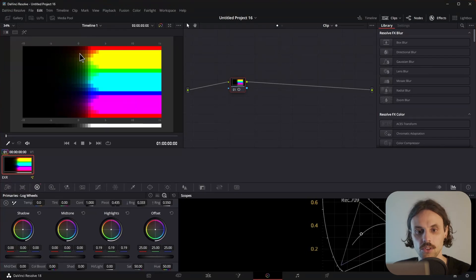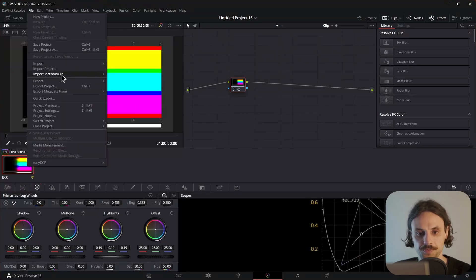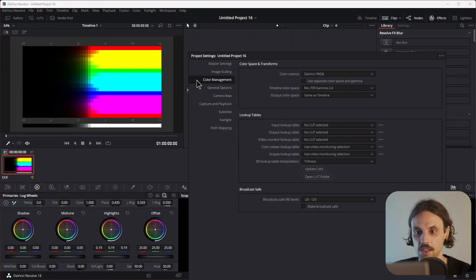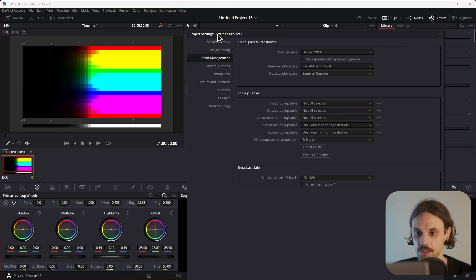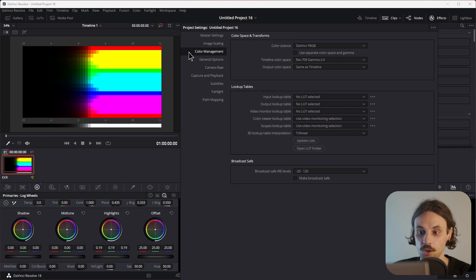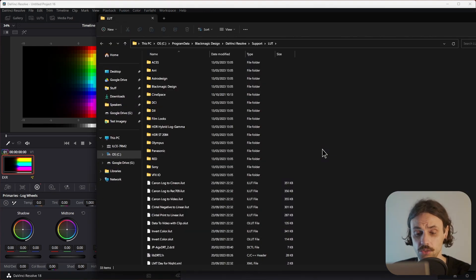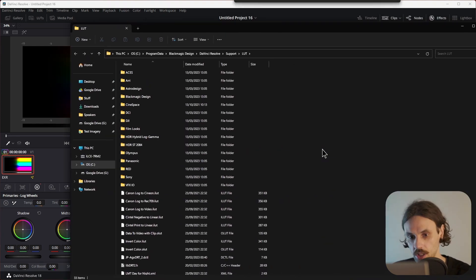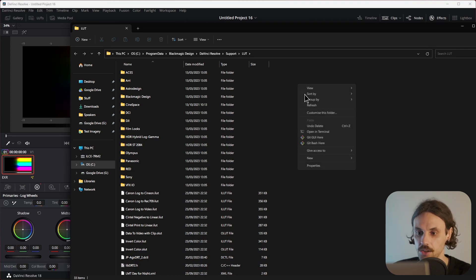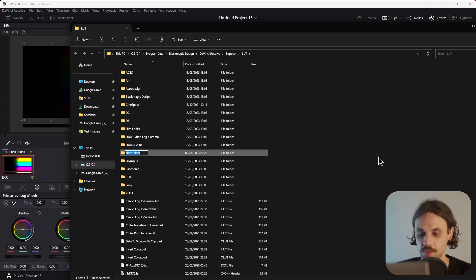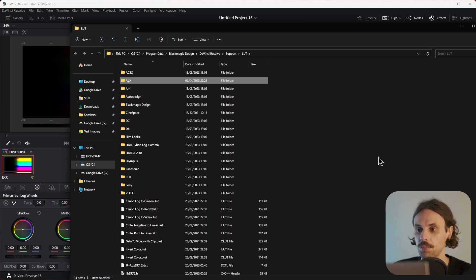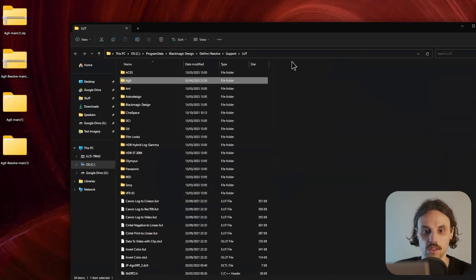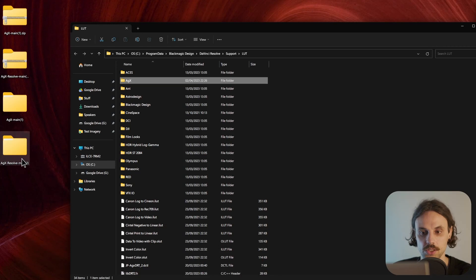Now, if you go to File and Project Settings, then Color Management, and open LUT folder, this will open your DaVinci Resolve LUT folder, of course. Now, simply make a new folder, call it AGX, and copy over the three files that you've just downloaded.